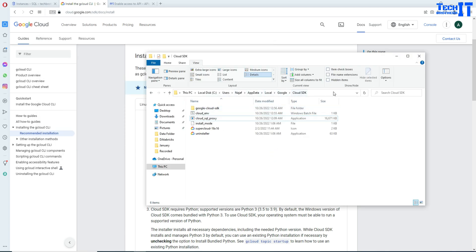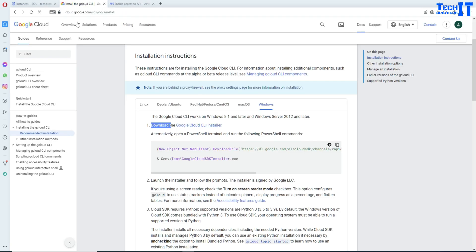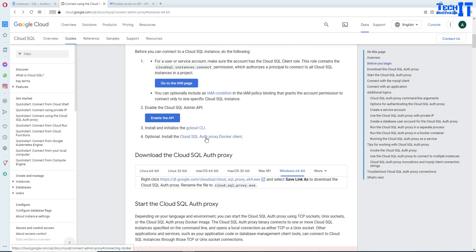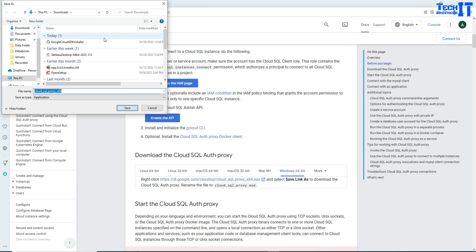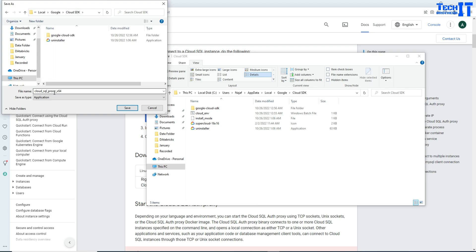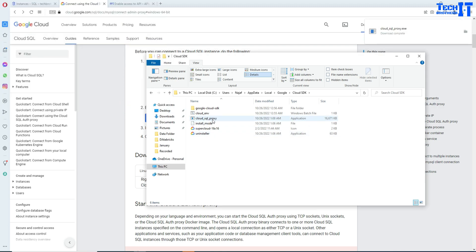Our next step is to go back and download the proxy — that is step three. Click the download link for the proxy and it will download. Save it directly to the folder where the gcloud SDK is installed so you don't have to move it later. You will also rename it — remove the 'x64' portion — and just leave it as 'cloud_sql_proxy'. Now you can see it right there in the folder.